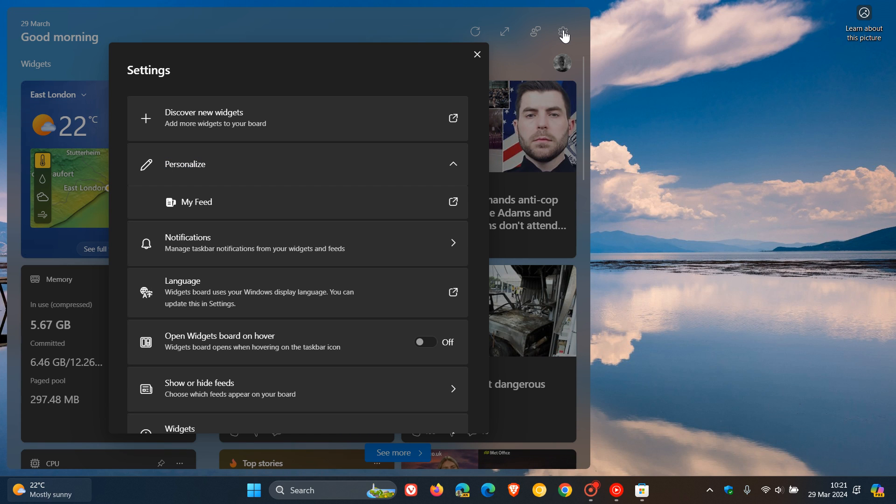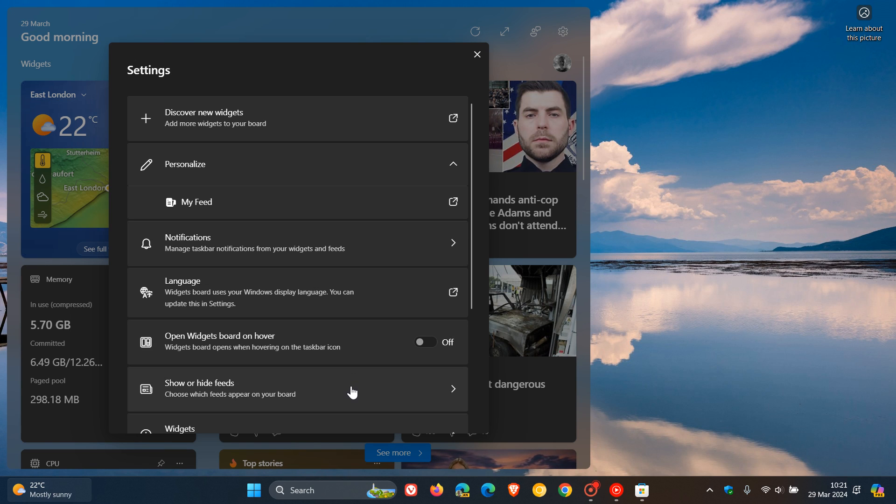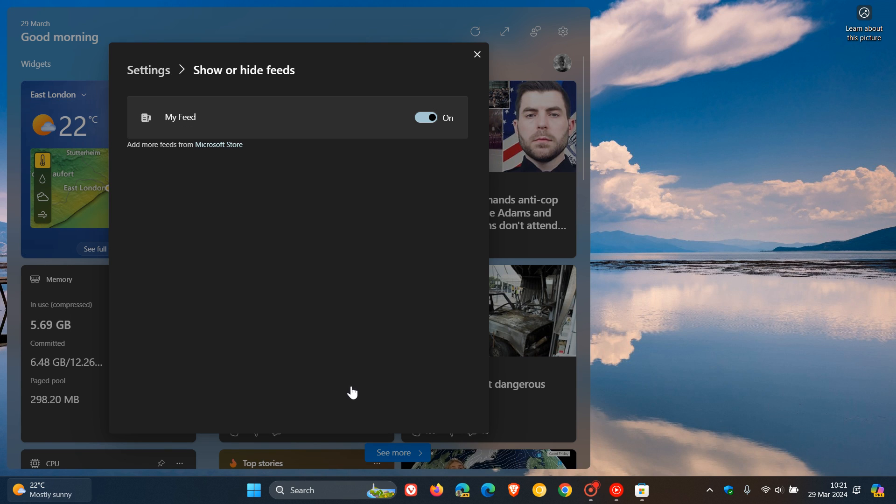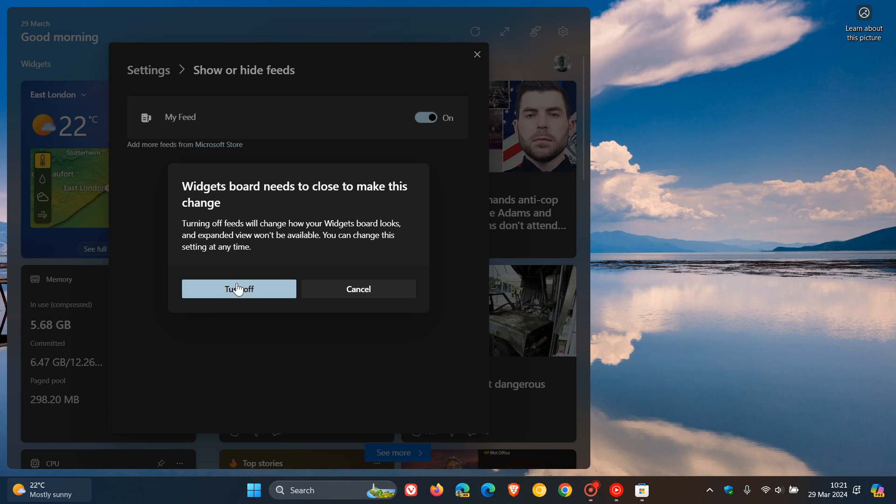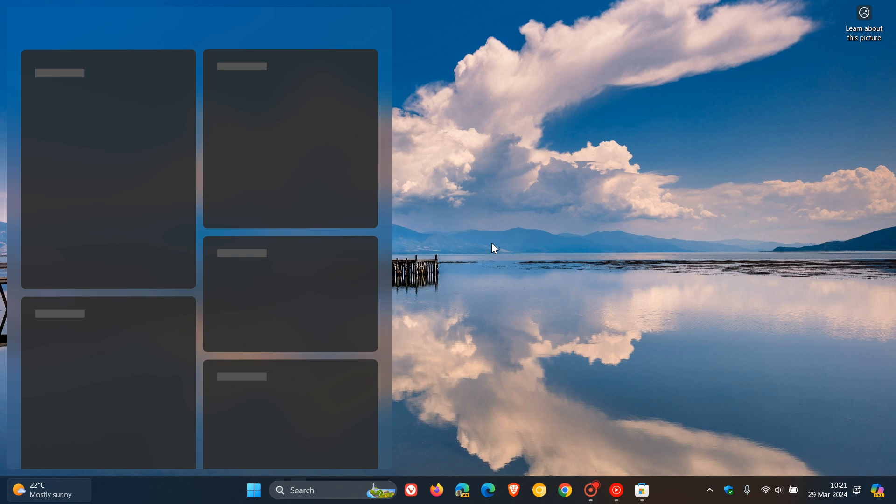if we head to our settings, we can actually turn off our news feed, show or hide feed, my feed, we can turn that off. There we go.